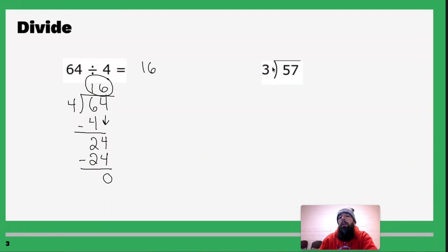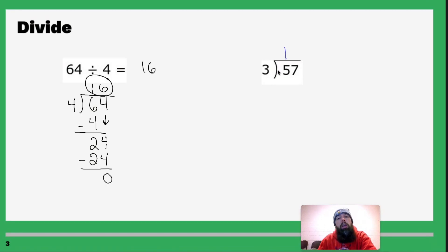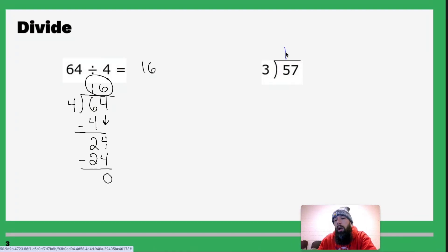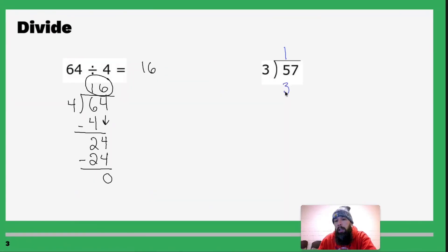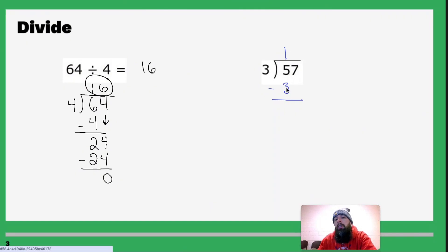Let's do it again: 57 divided by 3. How many 3s fit into 5? How many times does 3 go into 5? Just once. So you write the 1 above the 5. One times 3 is 3. Now subtract: 5 minus 3 is 2. Drop down the next digit.